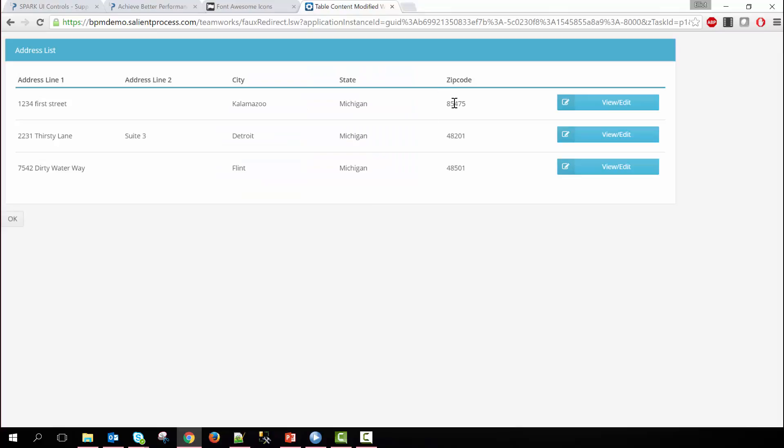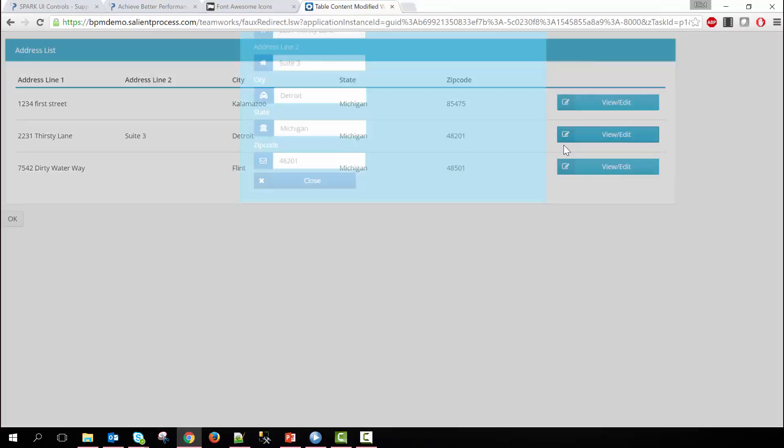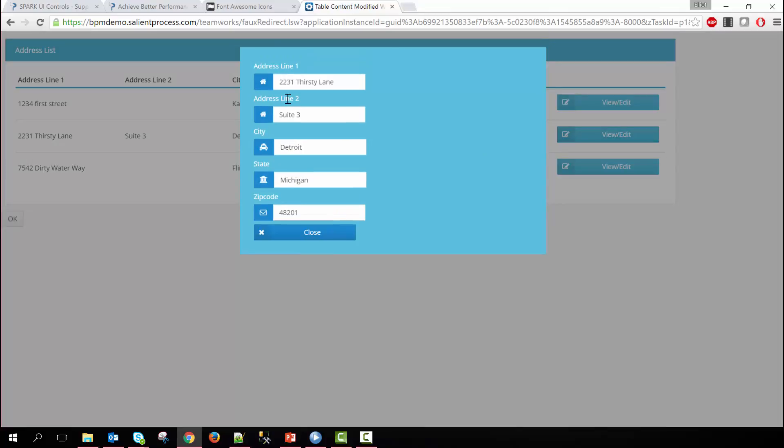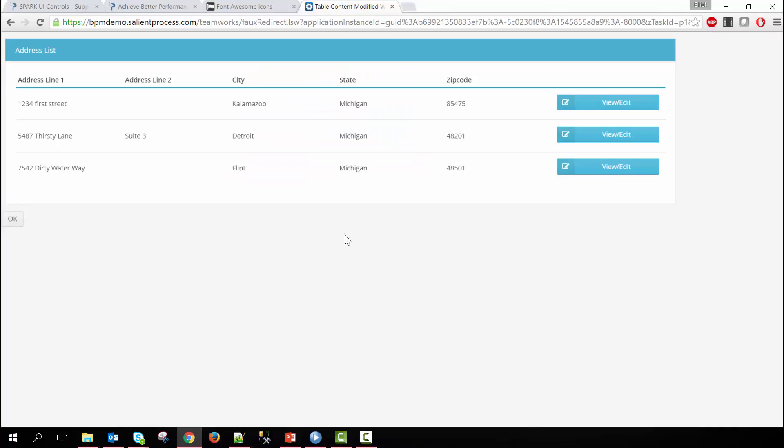You can see now that the zip code data has changed from what it was to this and then if we pop open this one now we can change this data if we want it. And so on so forth for the rest of them.